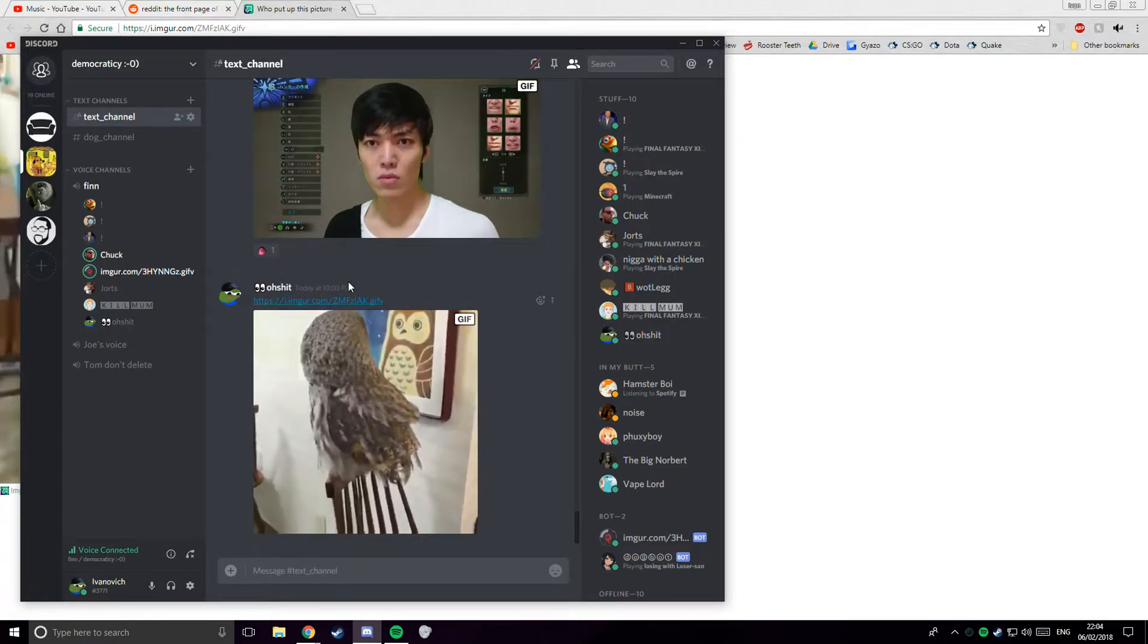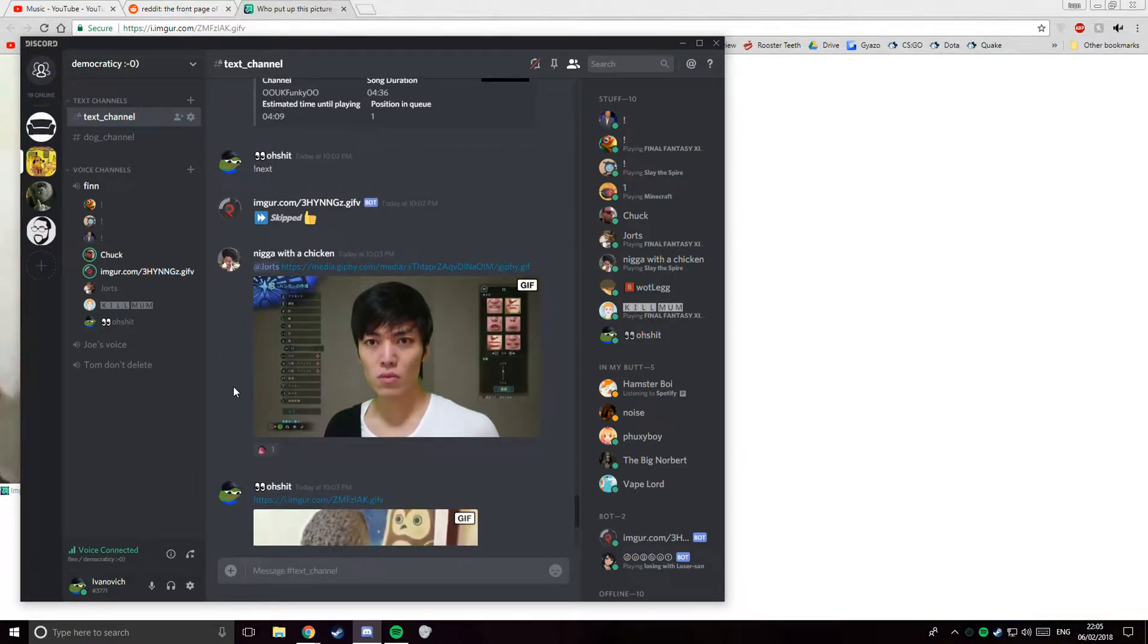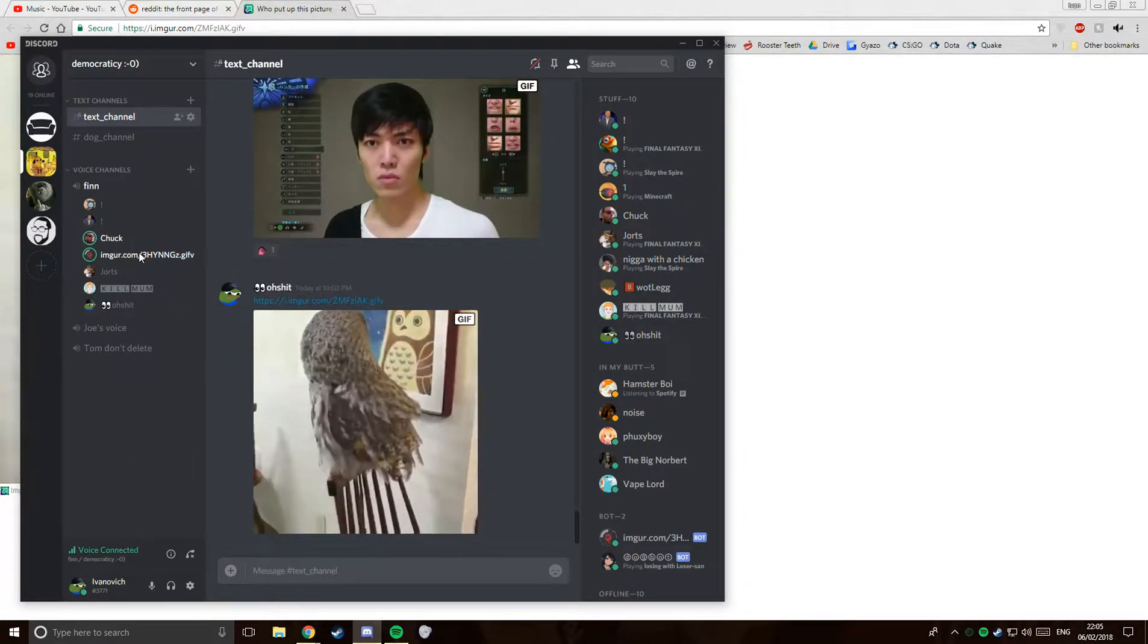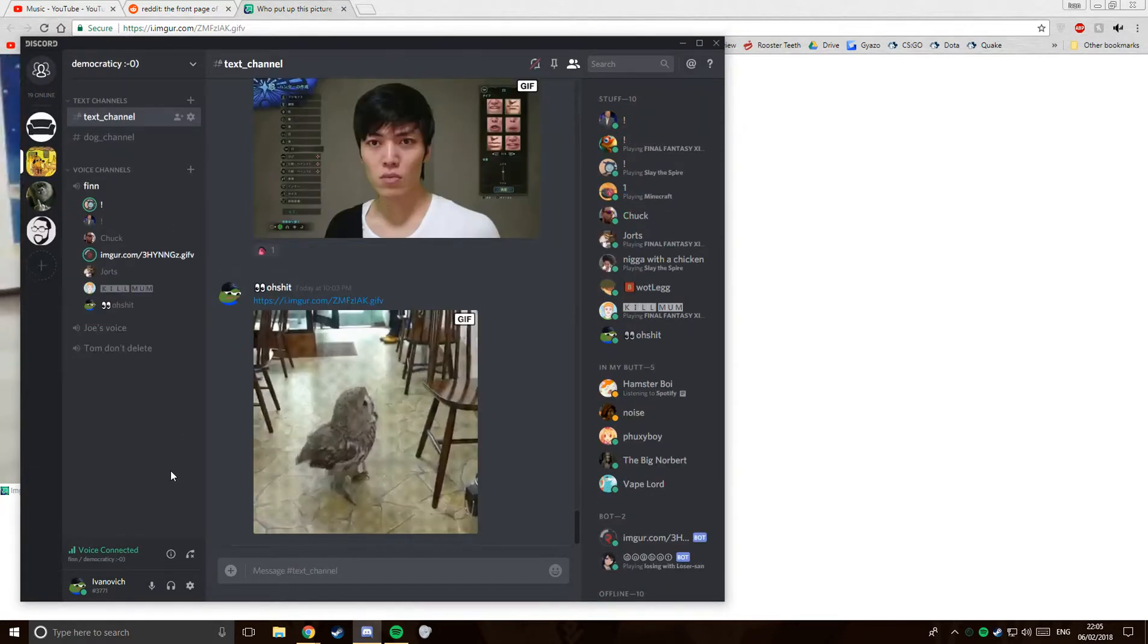But the thing is, it'll be funny for 20 seconds and then we'll kind of just realize, oh wait, we now have to set up another server and invite everyone. And it'll be set up by me, supreme leader!